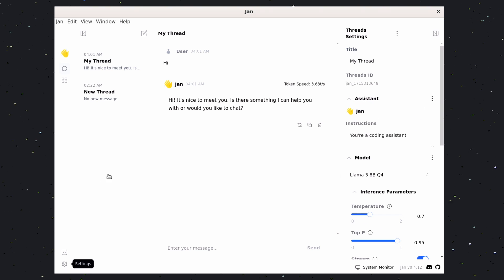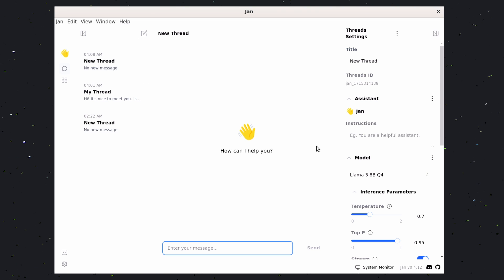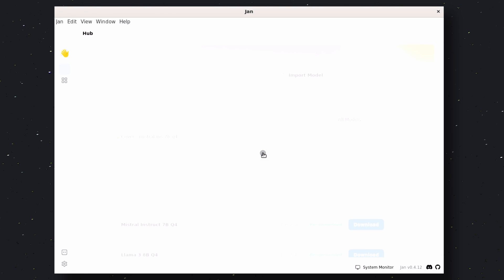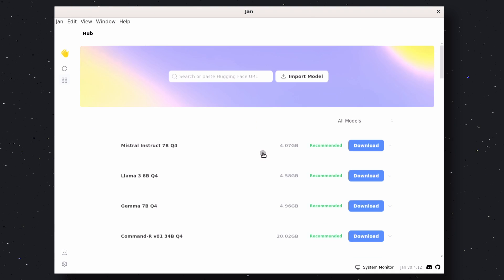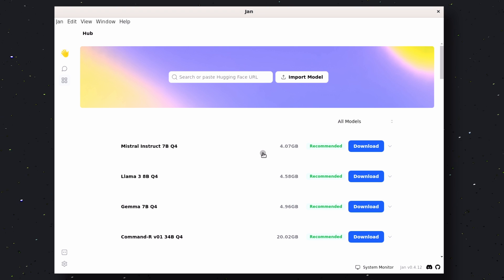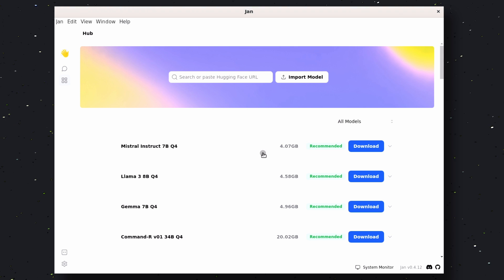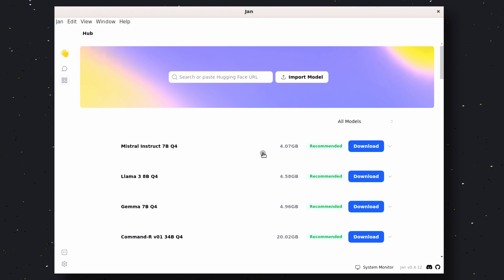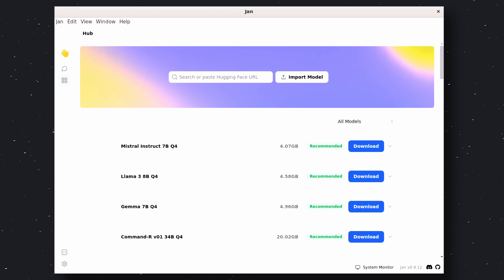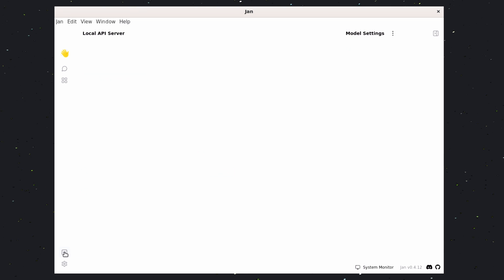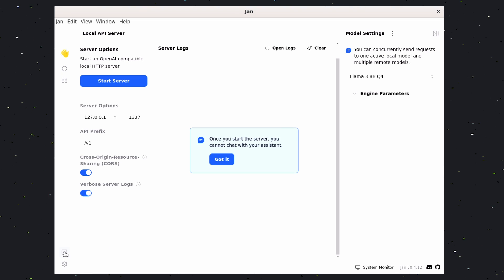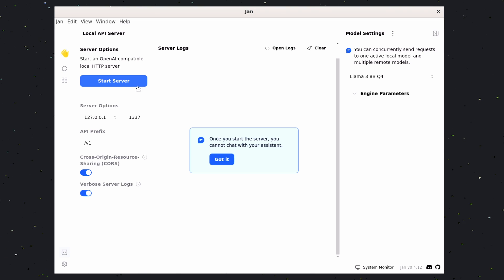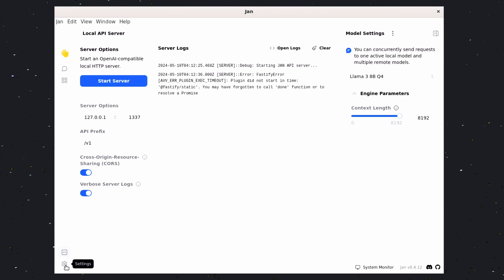Now, over here, you have the New Thread option. From here, you can create new threads. Then, over here, you have the Hubs option. You can install models from here. Another thing I like about this is that you can also see which models suit your system, and which of them do not. Pretty cool. You can also set up models by pasting the Hugging Face link over here. Now, here's the local API server. You can expose API endpoints for the model through here, and you can also check logs here as well. You can also change your API endpoint URL if you wish to.